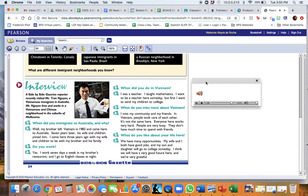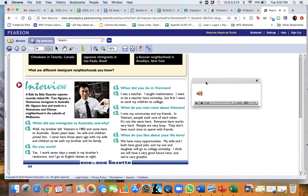What do you like about your life here? We have many opportunities. My wife and I both have good jobs, and my son and daughter will go to college someday.